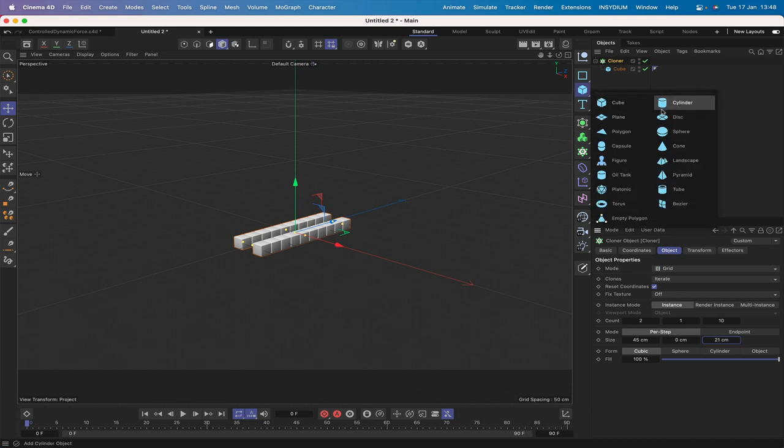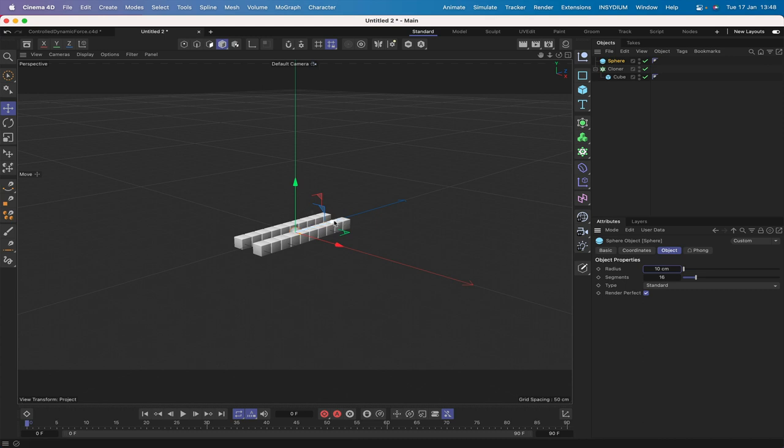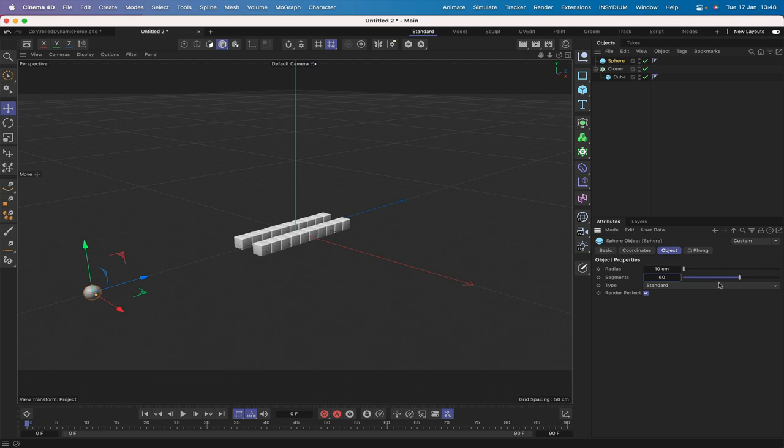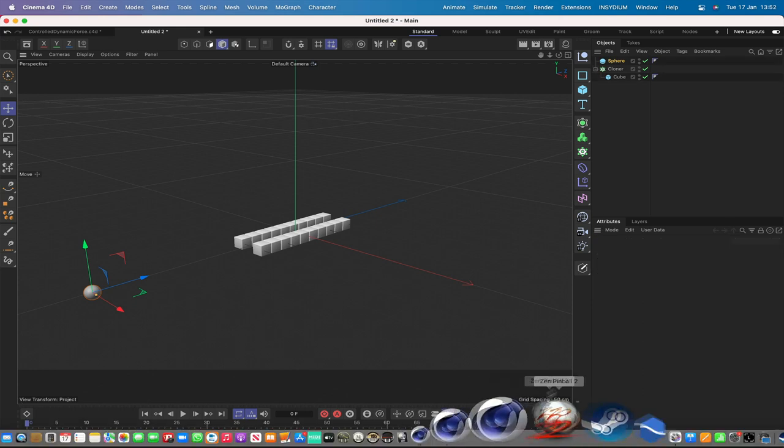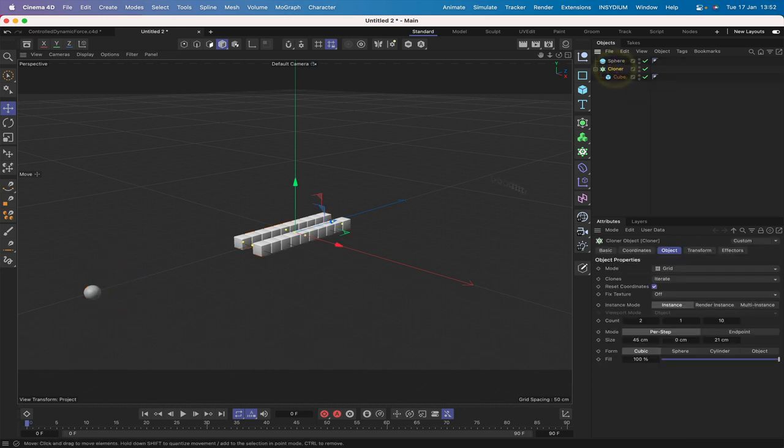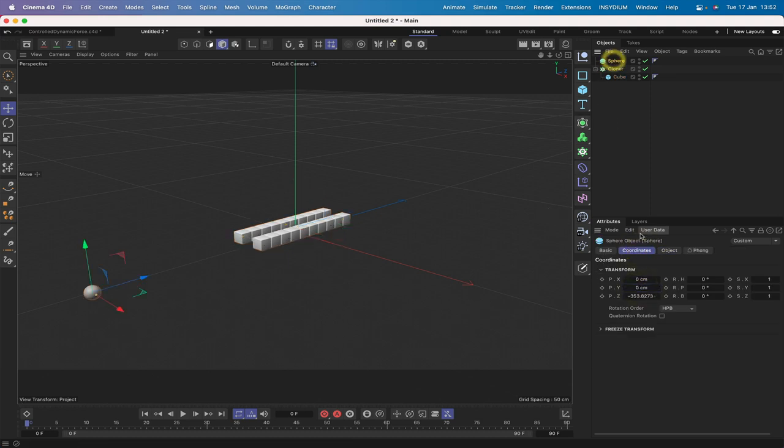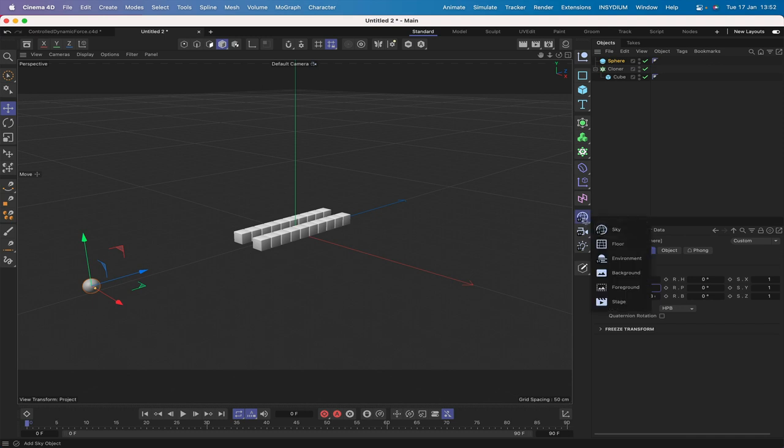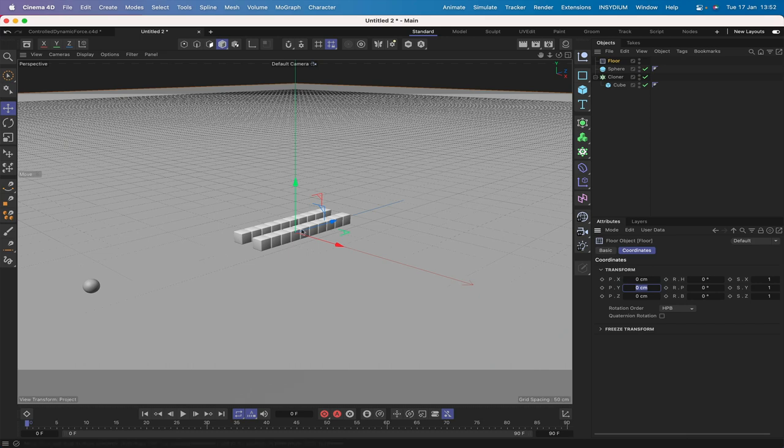Moving on from here we'll bring in a sphere. We'll give it a radius of 10 so that it's about the same size as our cubes. I'll add 60 segments just to make it nice and round. It doesn't matter really what this is because this is going to be a keyframed object. It will be dynamic but we'll keyframe it. What we'll do is move the cloner up by 10 and we'll move our sphere up by 10 in the y and then we'll bring in a floor. Now our cubes and our sphere are sitting on the floor.